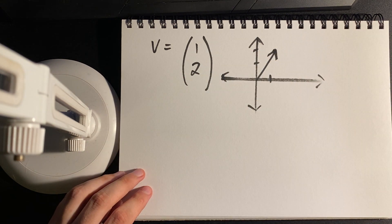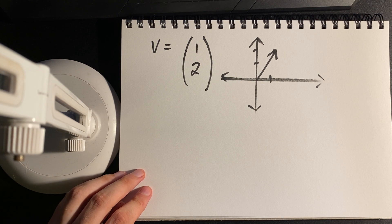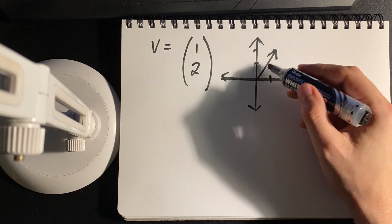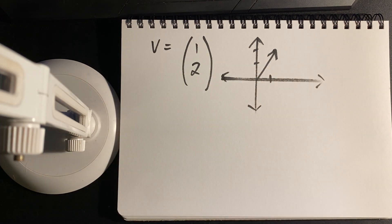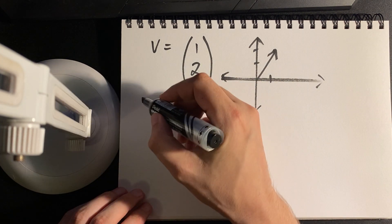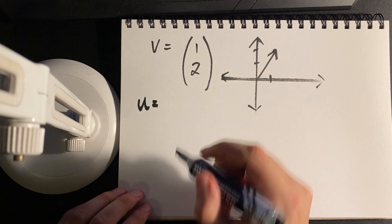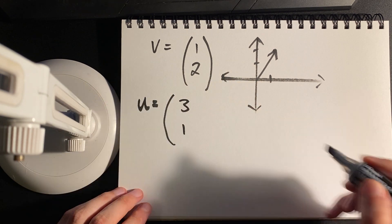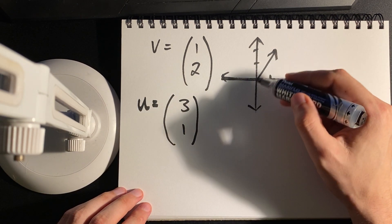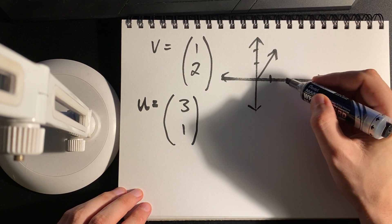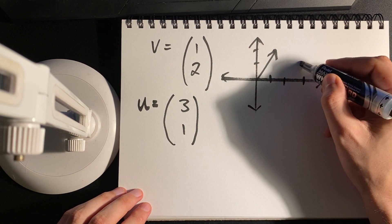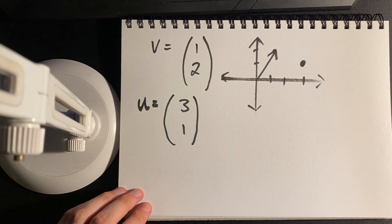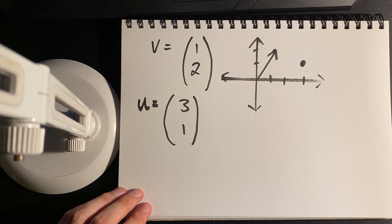Vectors have two interpretations: one is as a direction and the other interpretation is as a point in space. Let's say that this v is like a direction, we can go three steps across, one step up, and that's just the point hanging about in space.